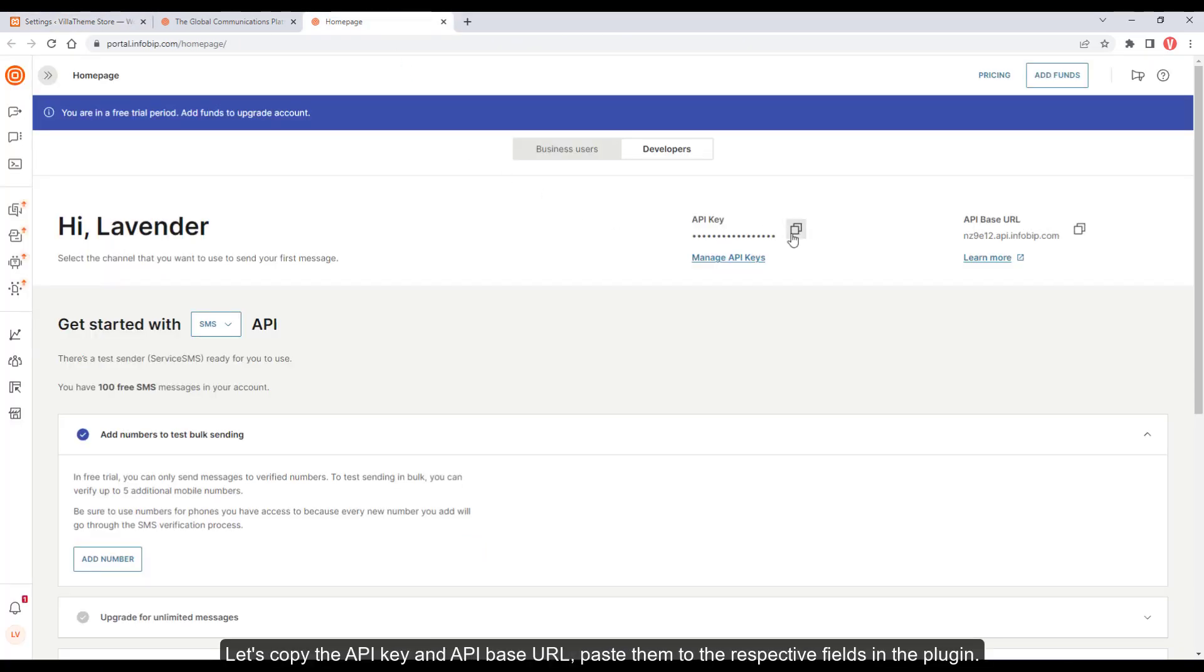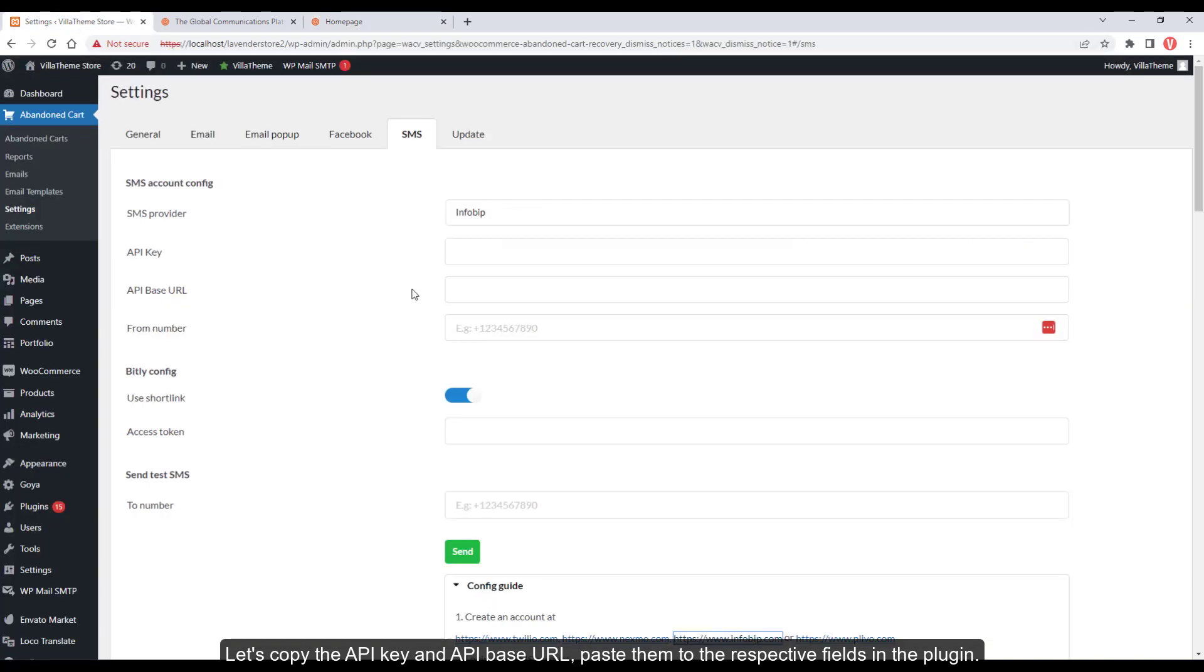Let's copy the API key and API base URL, and paste them into the respective fields in the plugin.